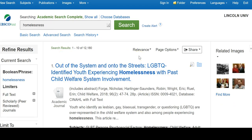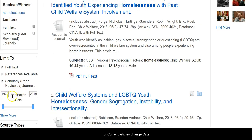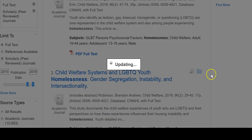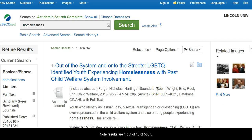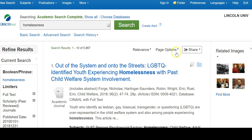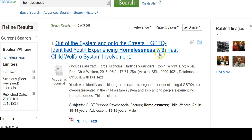A lot of teachers like to have articles that are very current. You'll notice this gives us articles from 1975 to 2018, so you might want to limit that to a closer number. We're going to go for 2010 as our start date. Once we've done all that it limits our search, and we can see our search results are 1 out of 5,867, which is pretty good.